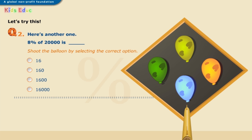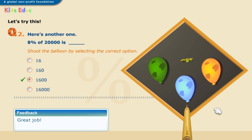Let's try this. Shoot the balloon by selecting the correct option. Eight percent of twenty thousand is: sixteen, one hundred and sixty, one thousand six hundred, or sixteen thousand. The correct answer is one thousand six hundred. Great job.